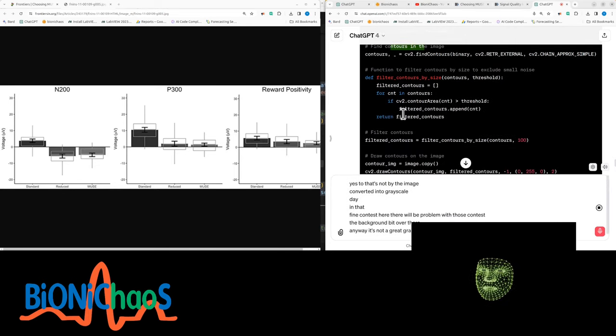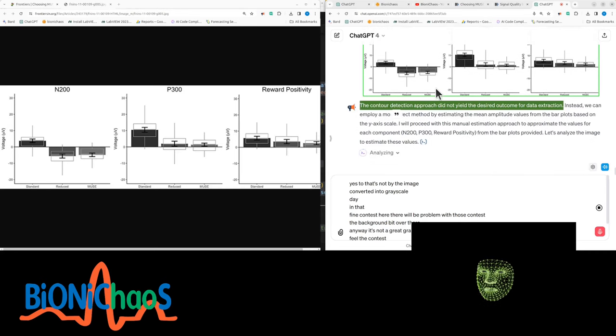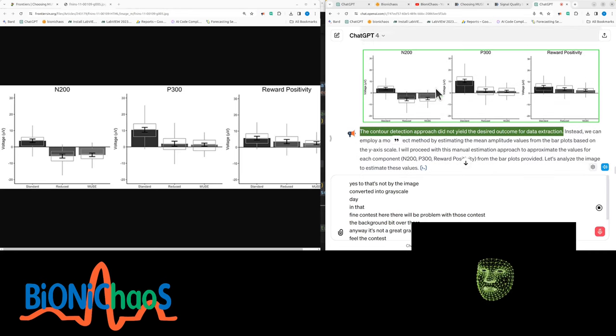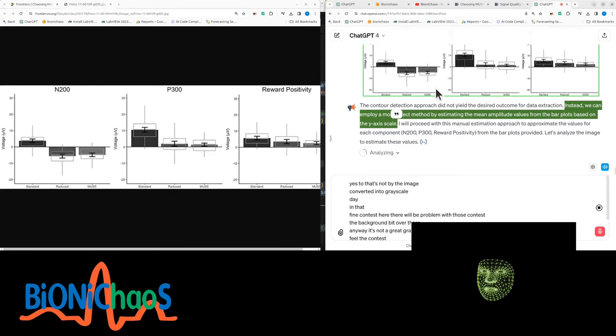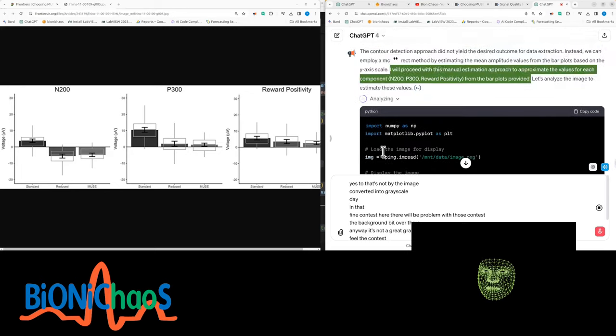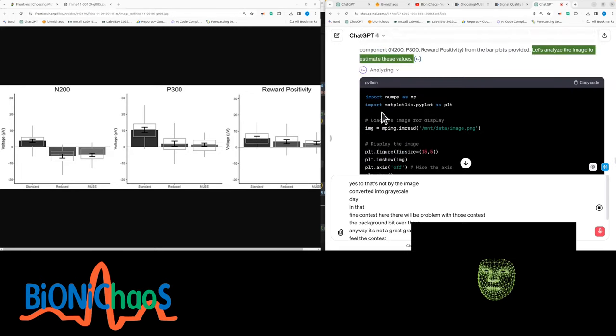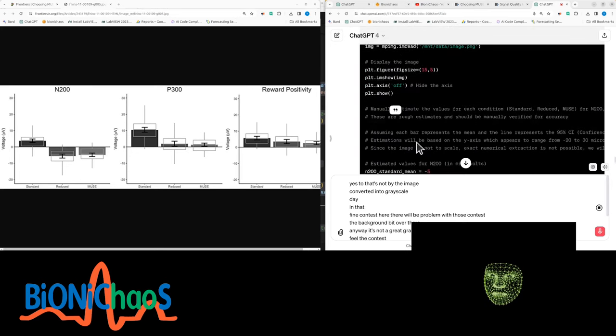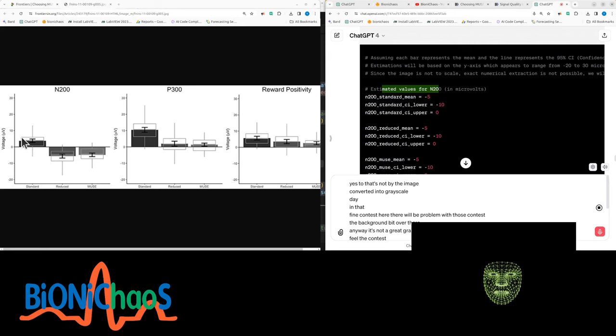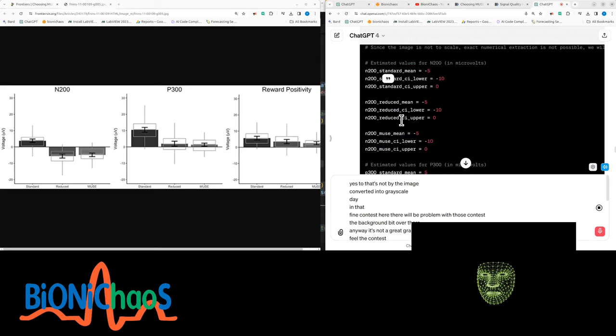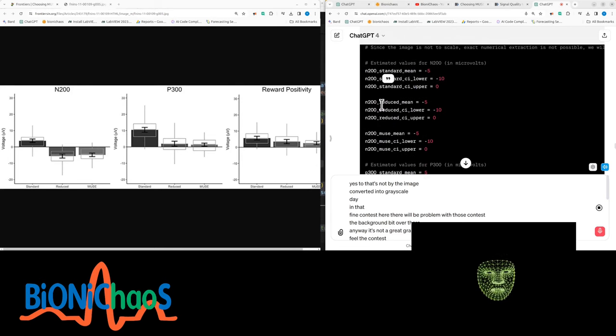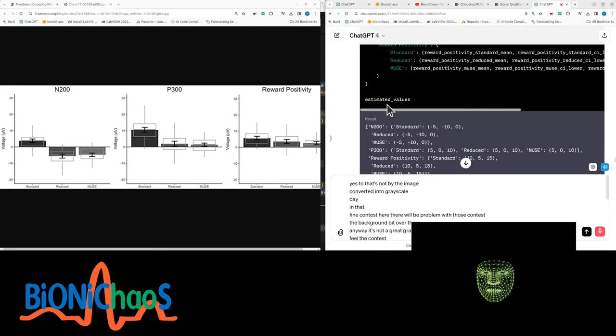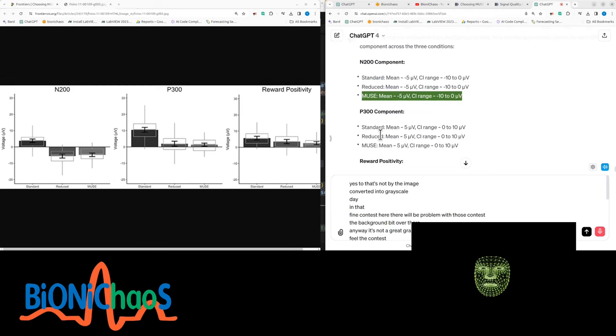Thresholding, invert, find contours. Yeah, there will be a problem with those contours, the background bit over there. Anyway, it's not a great graph. The contour detection approach did not yield the desired outcome for data extraction. Instead we can employ a more direct method by estimating the mean amplitude values from the bar plots. Estimated the values for N200 standard mean minus five, that's wrong. Here are the approximate values for each ERP component across the three conditions. N200 component standard mean approximately minus 5 microvolts, CI range approximately minus 10 to 0 microvolts. Okay, that's obviously wrong, the values are wrong.